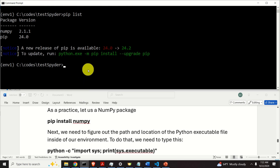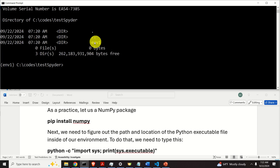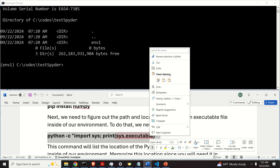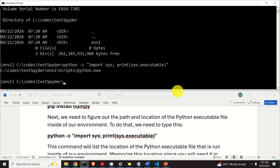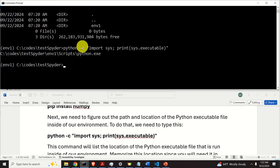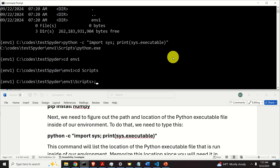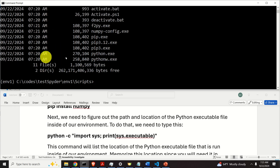Next, we need to figure out the path and location of the Python executable file inside of our environment. Whenever Python is being executed, it's not executed from the global Windows path — it's executed from a folder inside of our environment. We just need to execute this command and it will list the path and location of the Python executable. It's inside the environment folder, in a scripts subfolder. Let's verify that Python is located there — and here it is, exactly there.